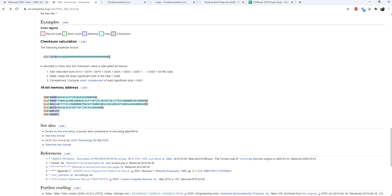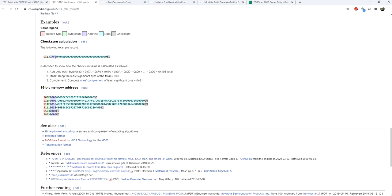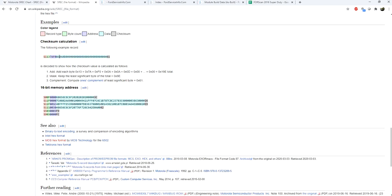It basically takes the two checksums and compares them. If the values are the same, then it knows that the data transfer was successful and that it has good data, and it can take this data and place it into this memory location. If they're different, then it knows that something happened along the way. Maybe you got disconnected, maybe the data got corrupt, but it knows that if this number is not the same or is not what it's expecting, then the data is bad.